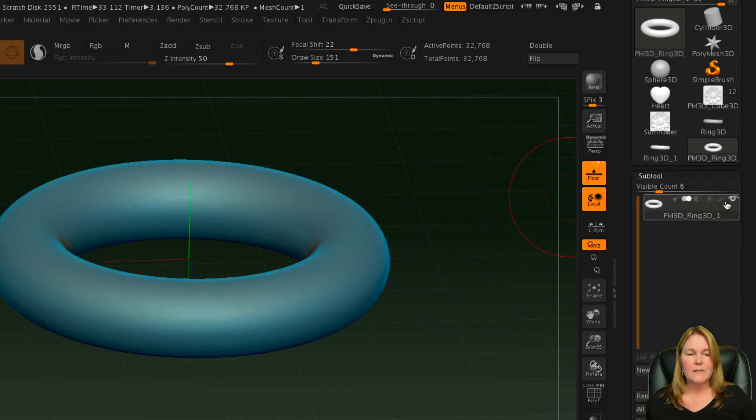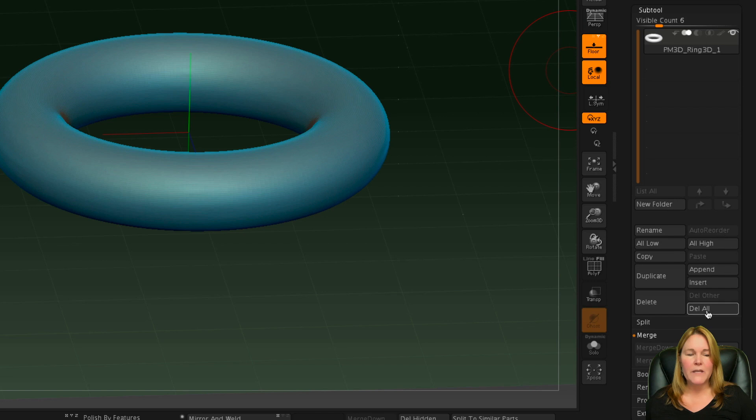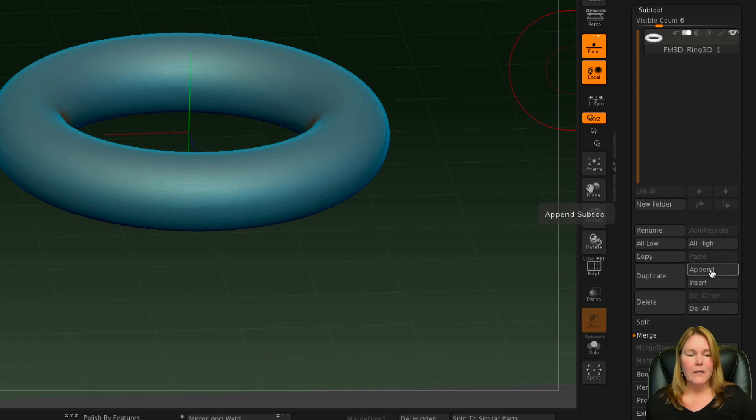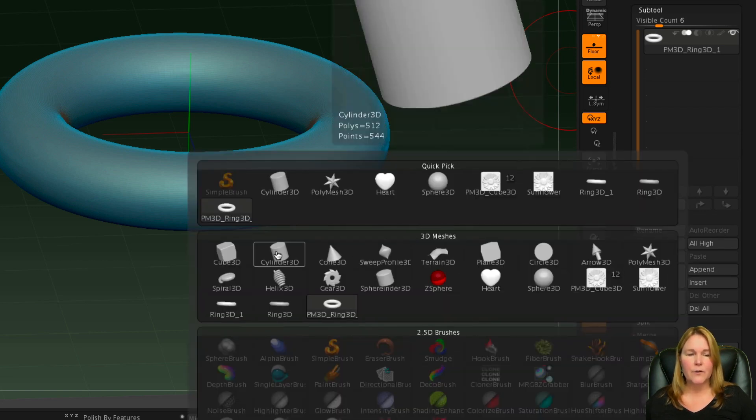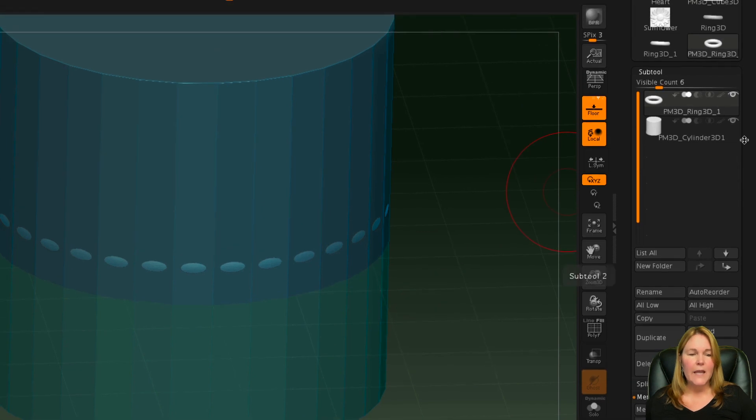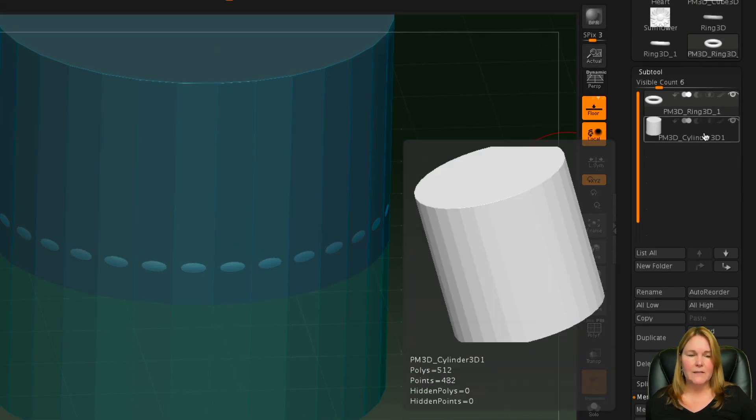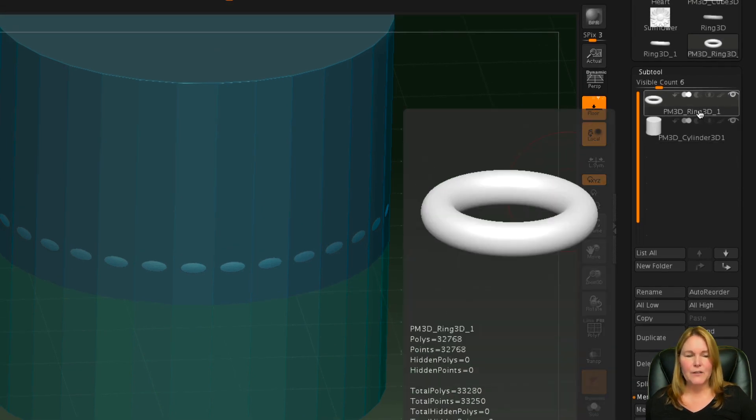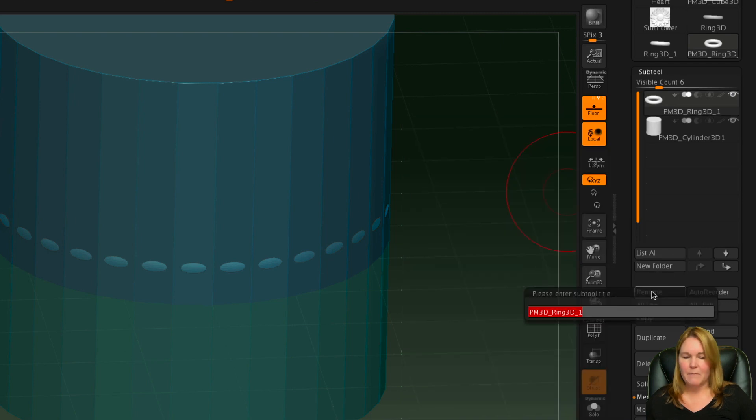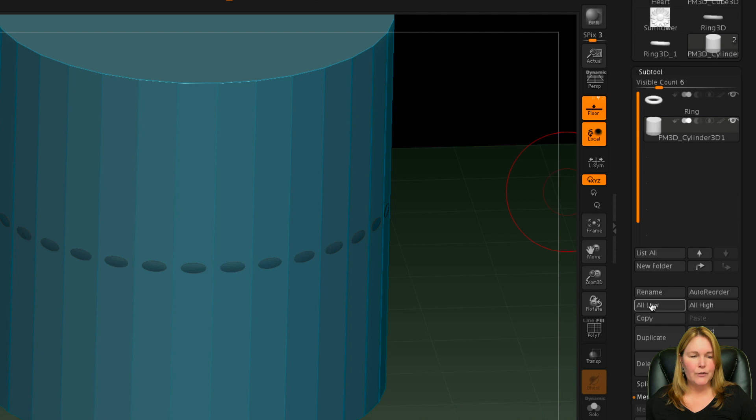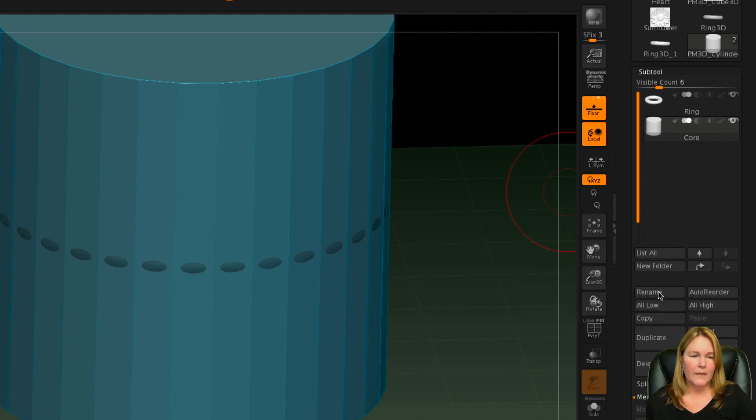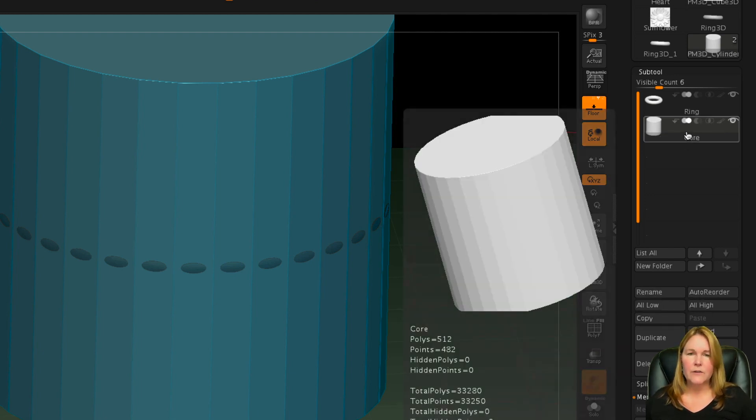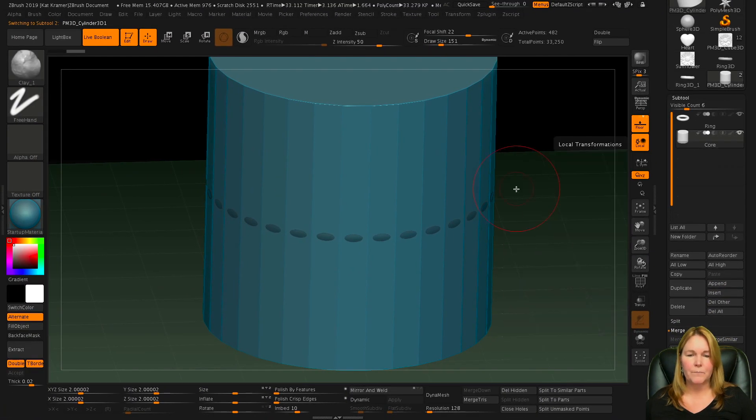Now we go back to the subtool palette, and from there we need to append a cylinder. So let's append a cylinder 3D to the project, and now you can see that we have a ring and a cylinder. If you want to be good about it, you could click on the ring and rename that ring, and then the cylinder could be the core. Now the other thing is that this cylinder needs to be reduced in size, and then also it needs to be smoothed as well.